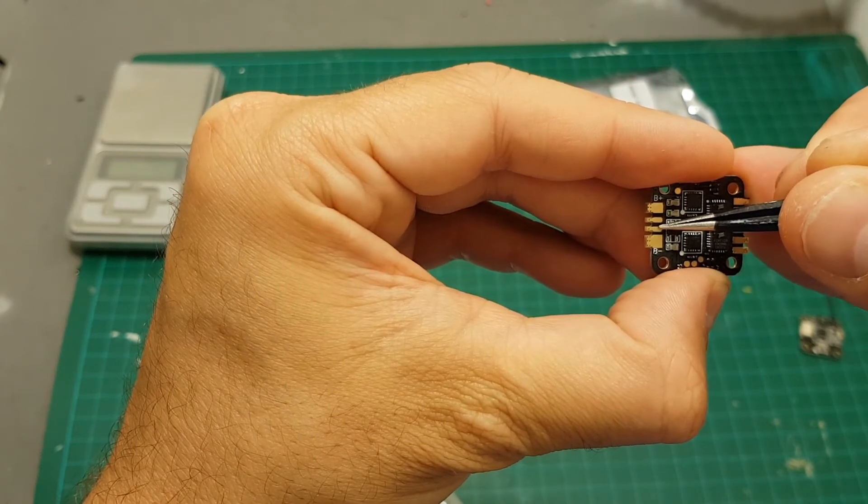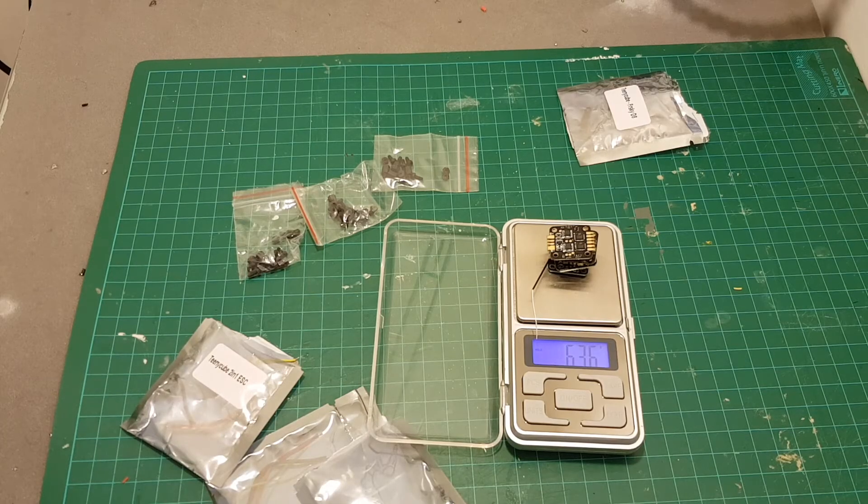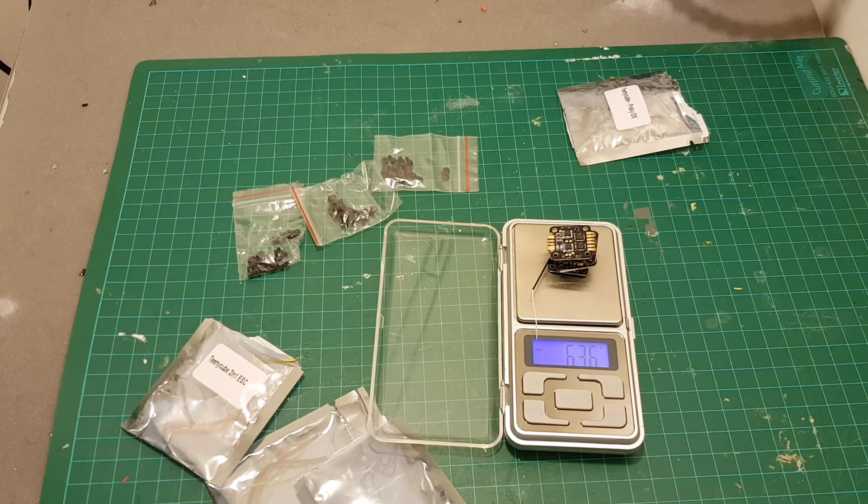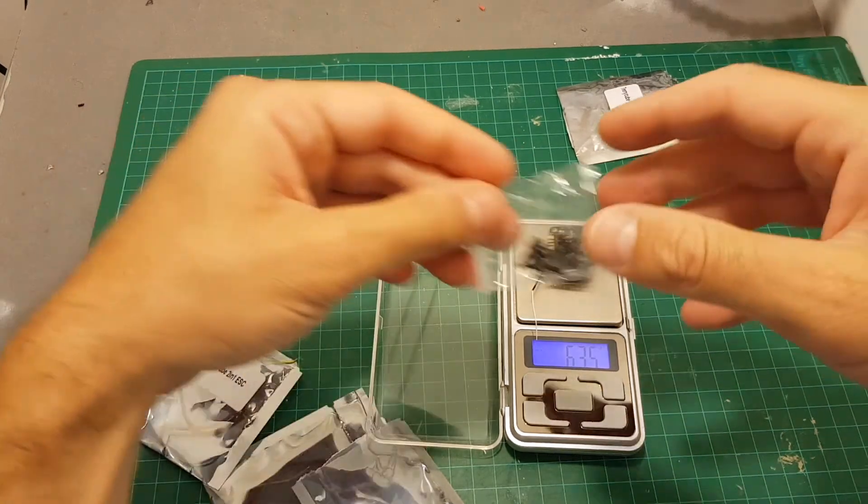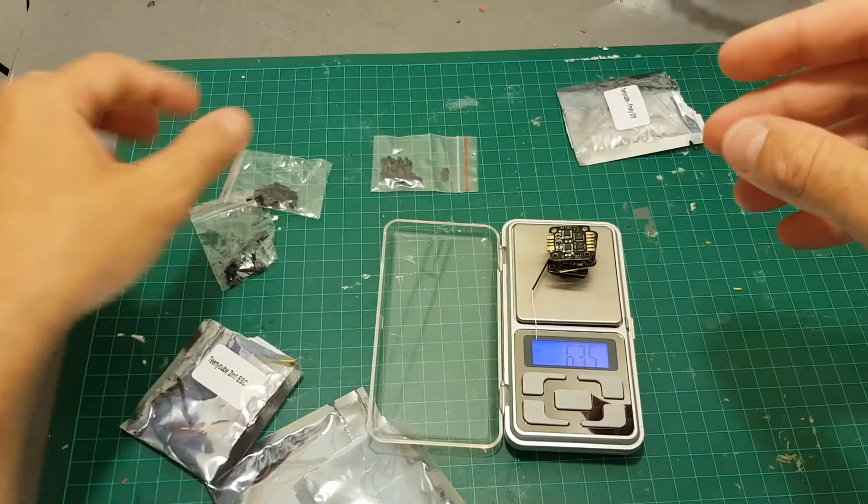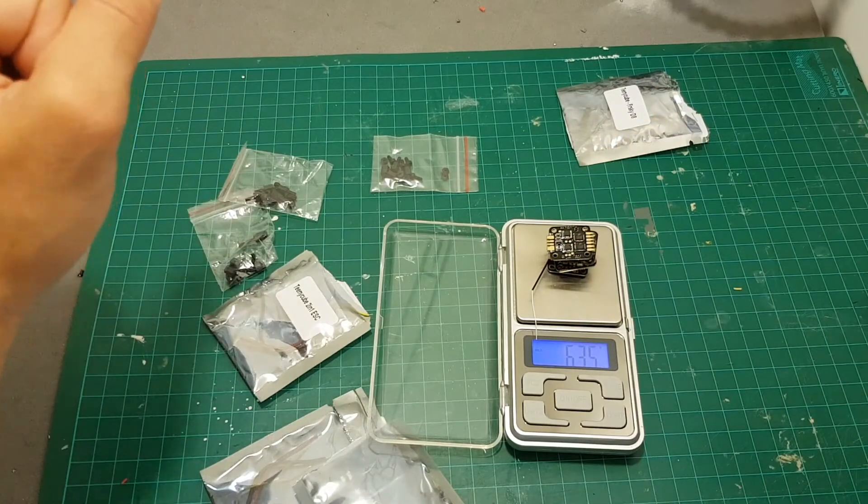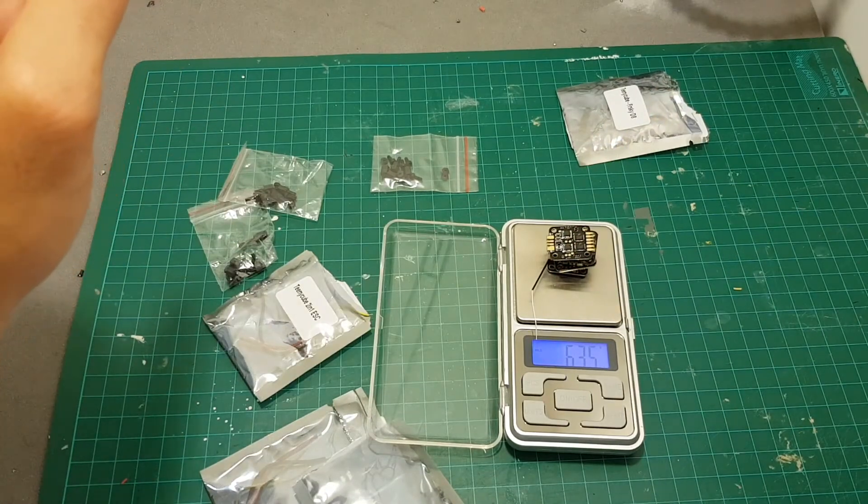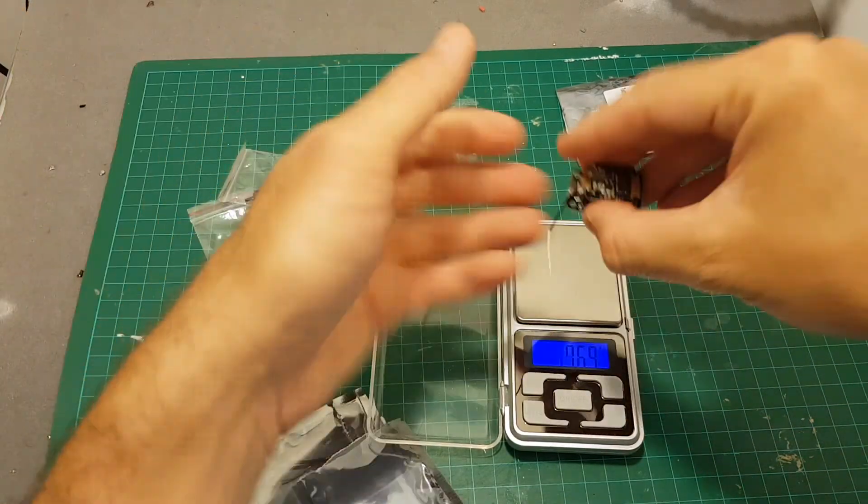The total weight of the boards is 6.36 grams, and if we're going to add the spacers and the wires we're going to get to around 7.3 grams. So this is very very light.